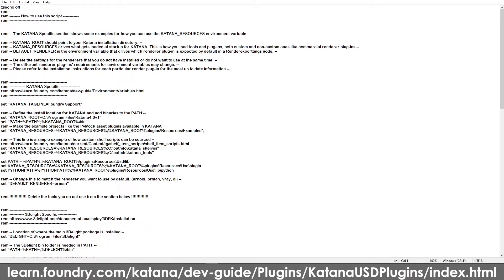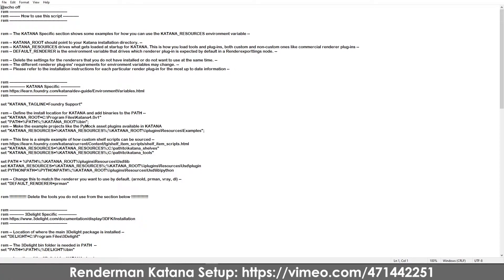There is a full-fledged tutorial on how to set up USD for Katana. I'll link that in the bio and also how to set up RenderMan in case you don't want to use a batch script.